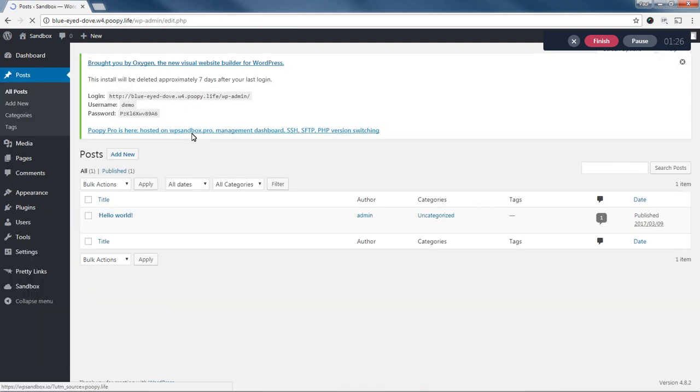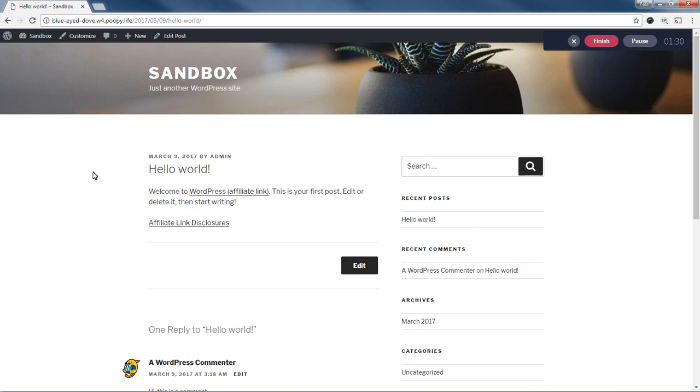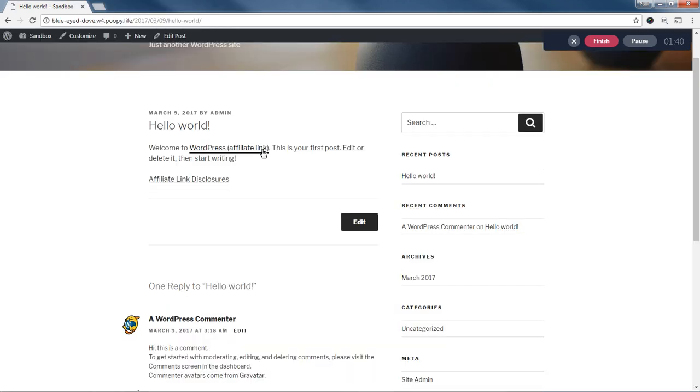So if we go look at the Hello World post that comes with WordPress, you'll see that WordPress is highlighted now. It is a link. If I click it, it will take me to WordPress.org. And it also has this disclosure next to it, affiliate link.